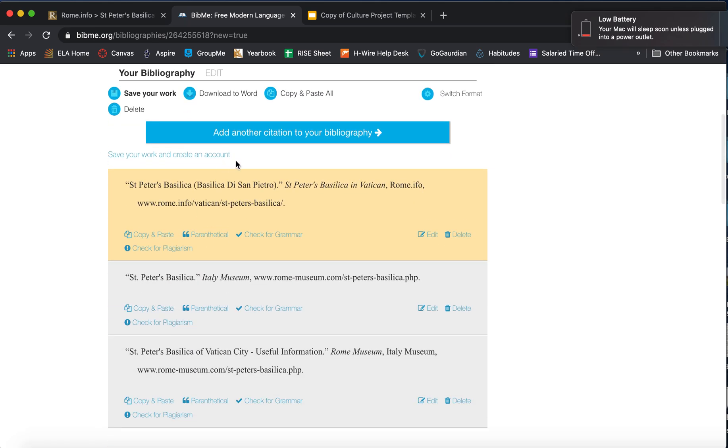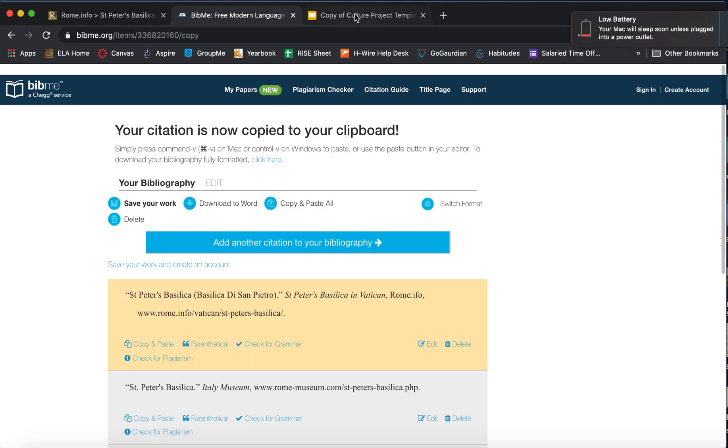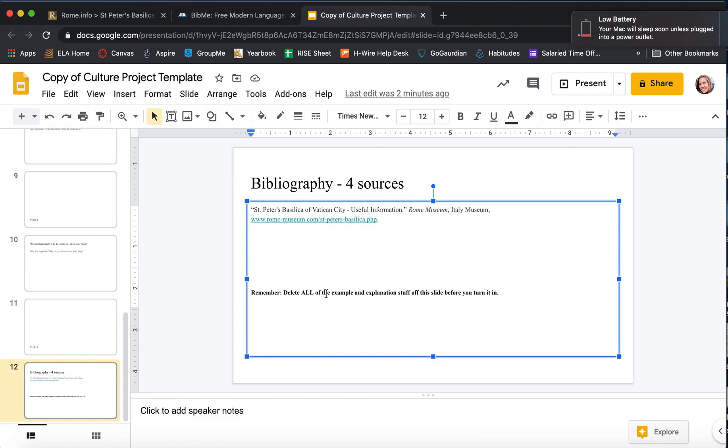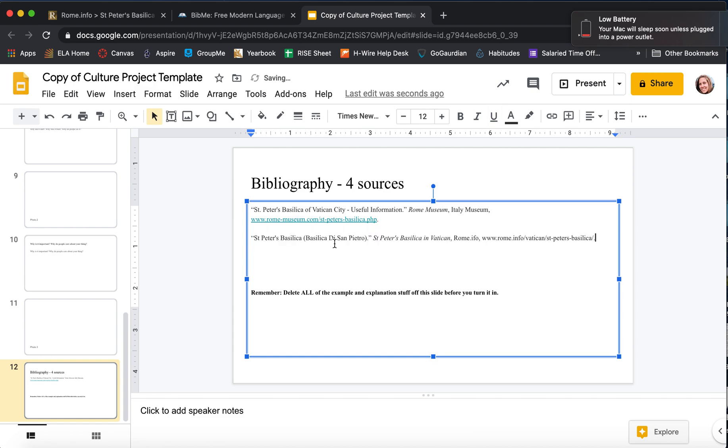So this is my newest one right here. I copy and paste, bring it over, and I put it on the slide.